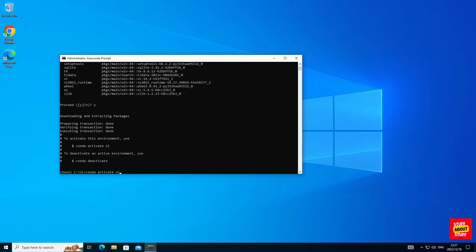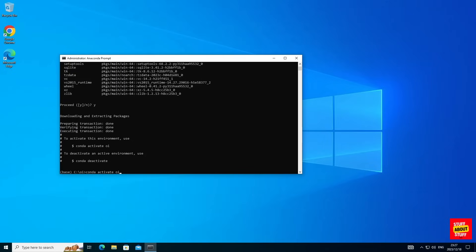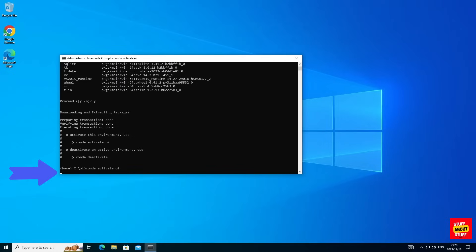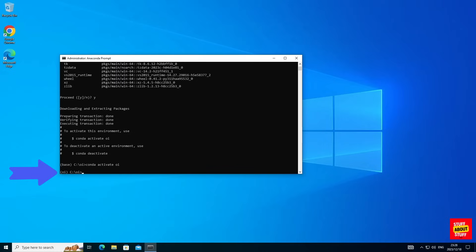Let's activate the newly created environment. Execute conda space activate space oi and if your environment activates successfully you'll see it in the left hand corner.